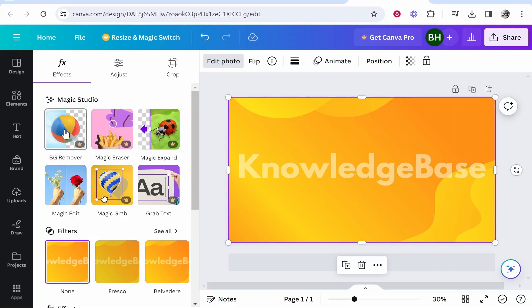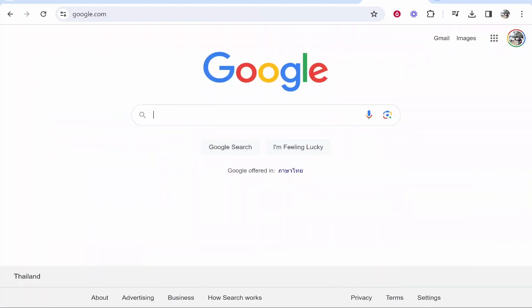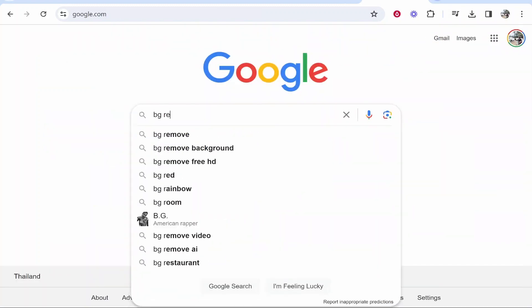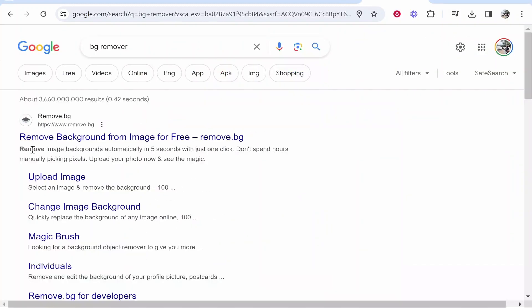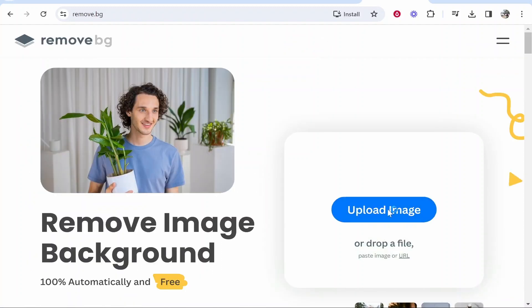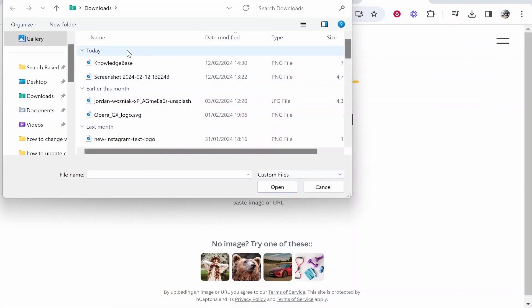But for those of you that have Canva Pro, just use this background remover tool instead. If you don't have Canva Pro, just go ahead and search for BG remover, and then just go to remove.bg. Then go ahead and upload the image that remember you downloaded from Canva.